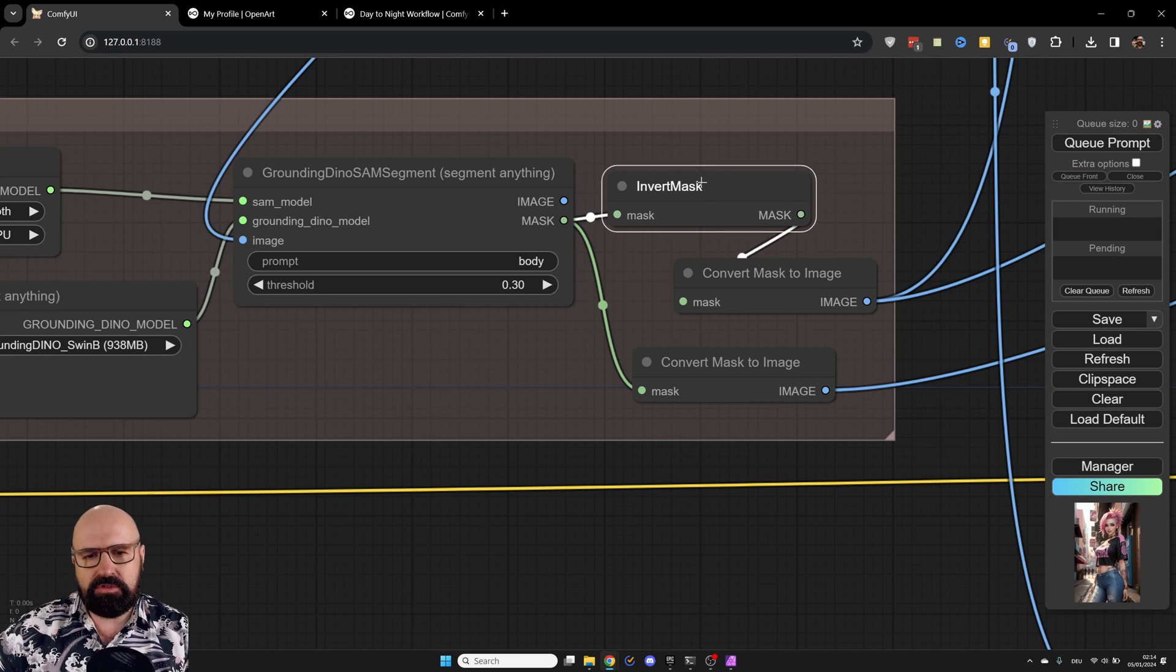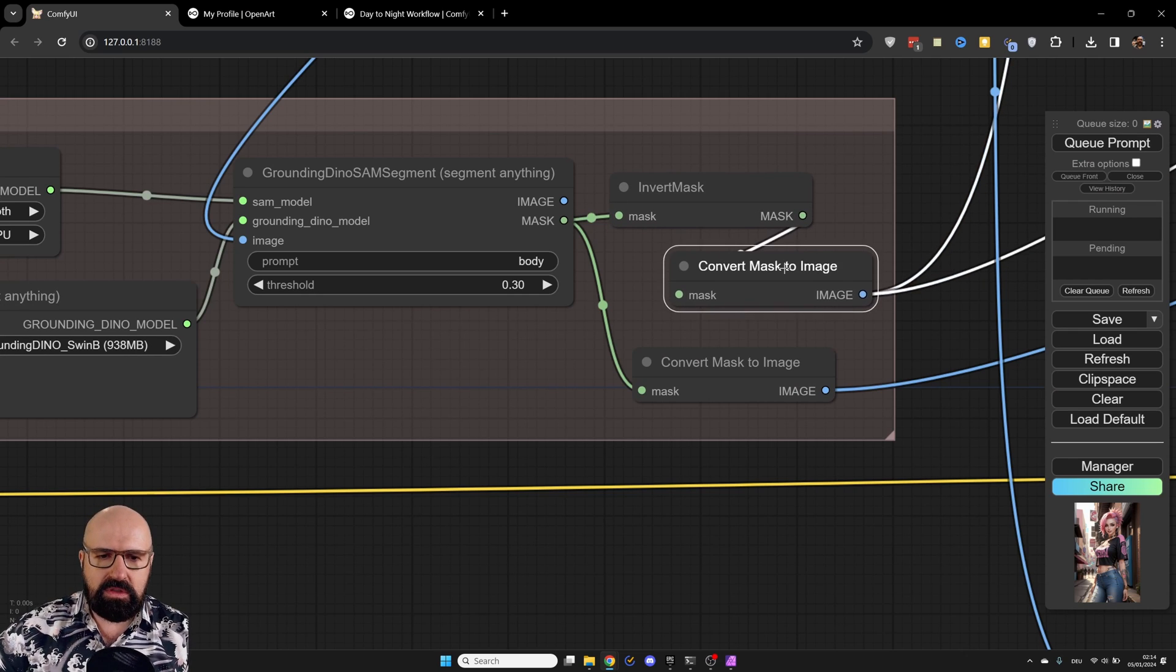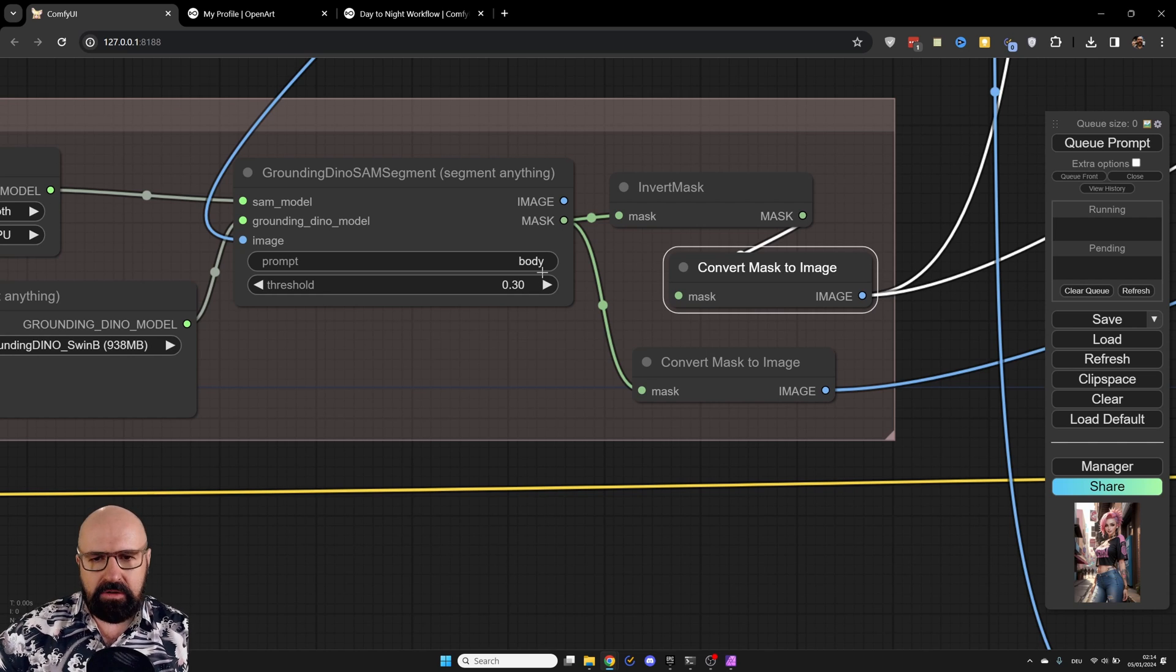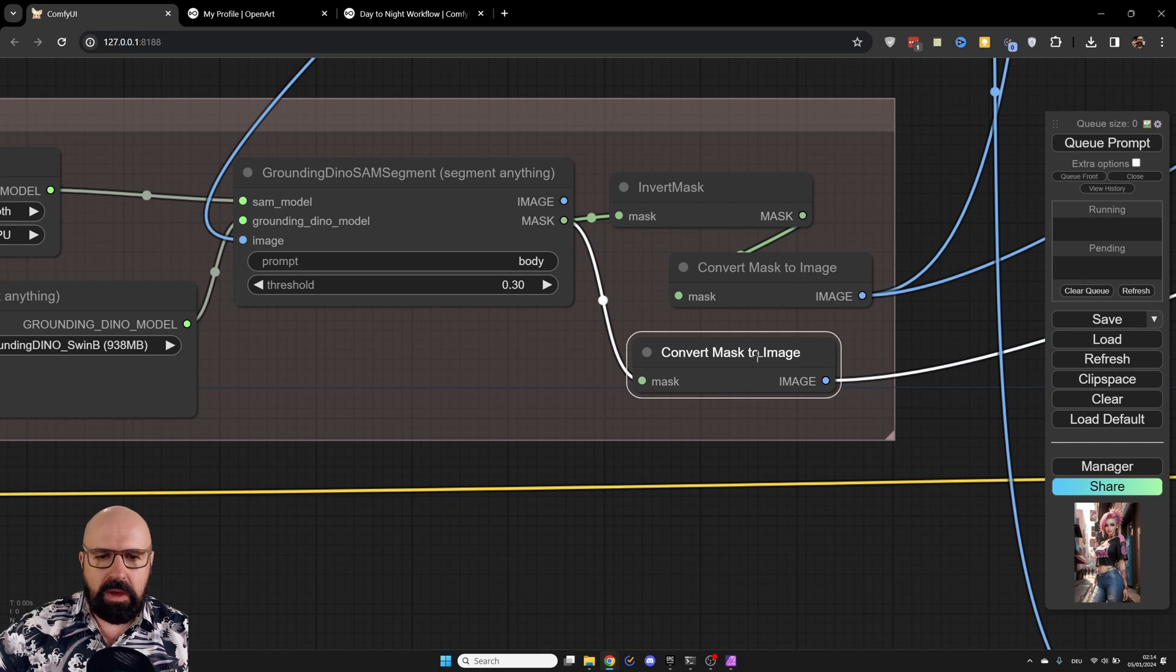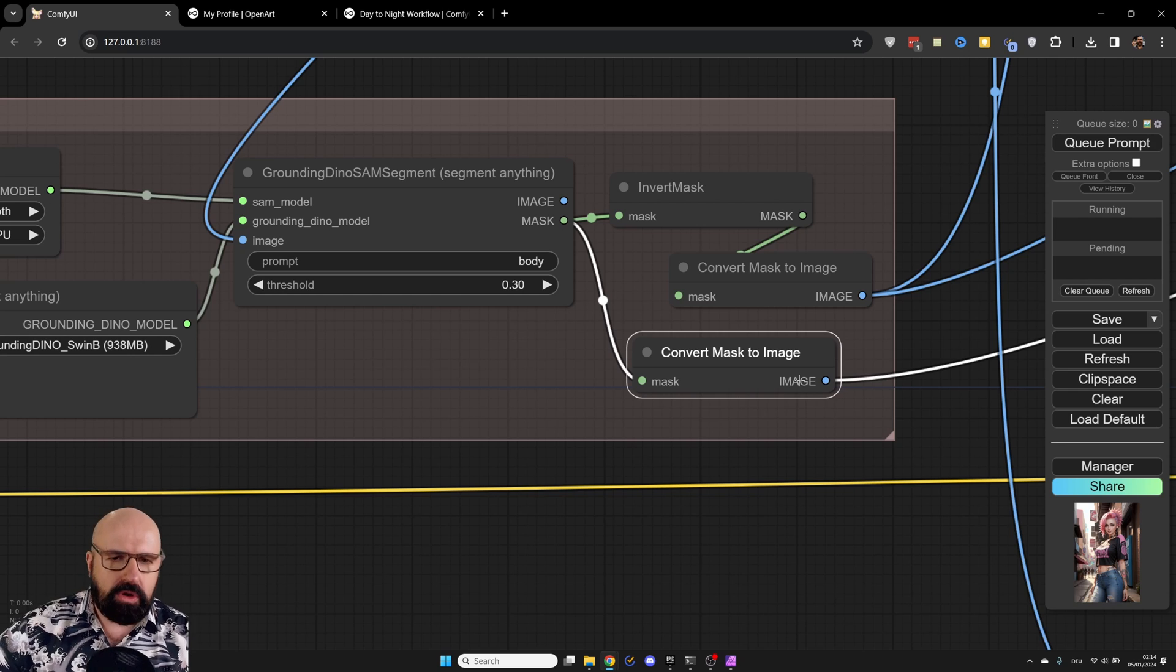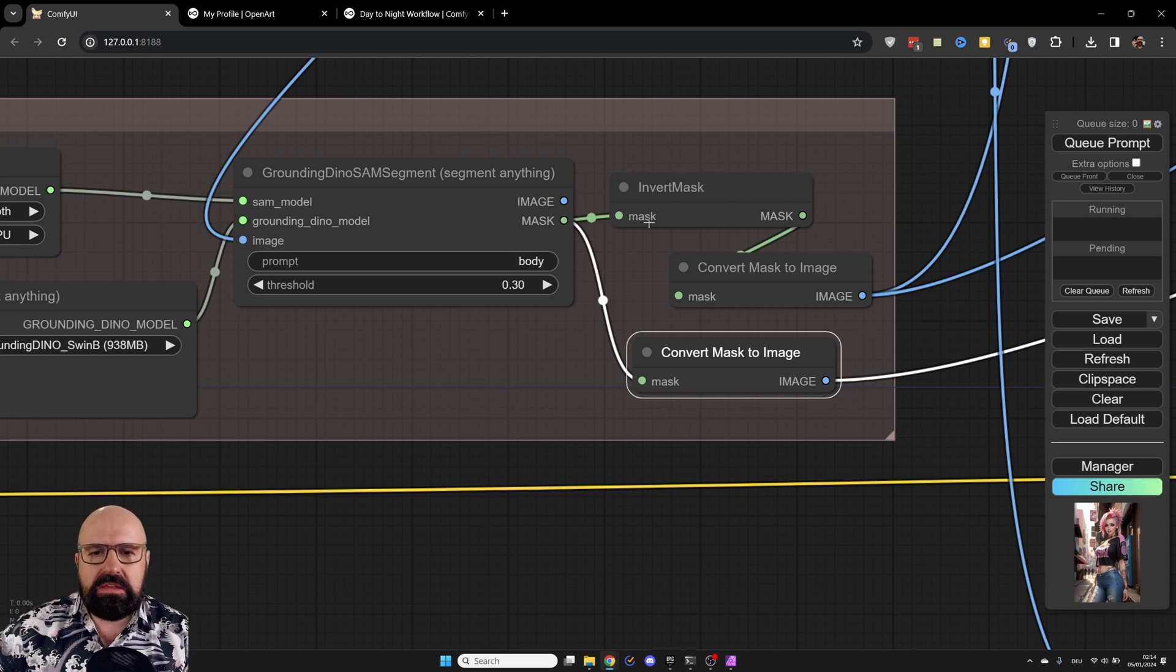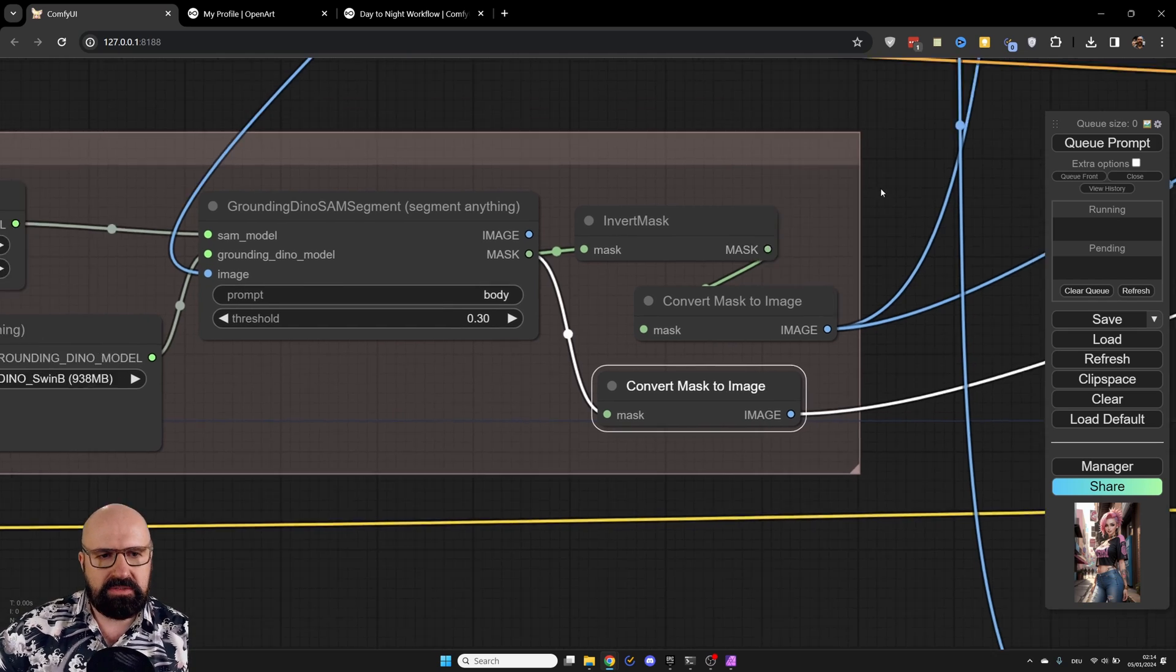And then I'm creating here, first of all, an inverted mask. And then I convert that to an image so I can actually use that. And then also, I have here convert mask to image. So it's not inverted. So we use both of these.